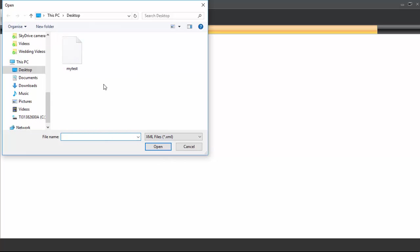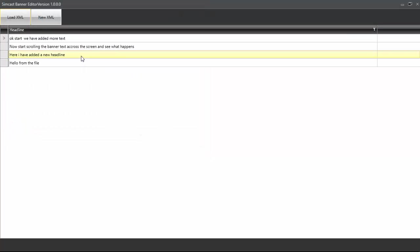Incidentally, make sure if you use Notepad that it doesn't save as TXT. Just add after the name, for example, myfile.xml. If you're going to do that, but not really necessary with the editor. So you can see hello here from the file.